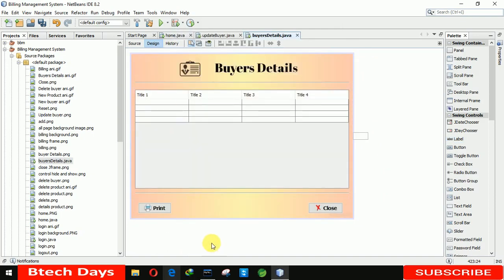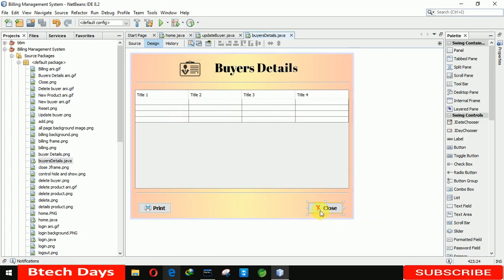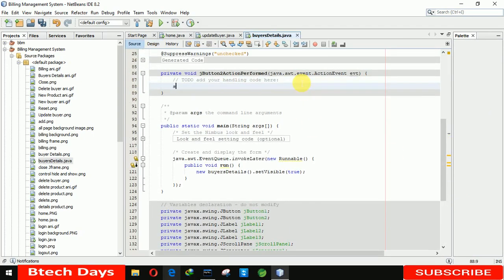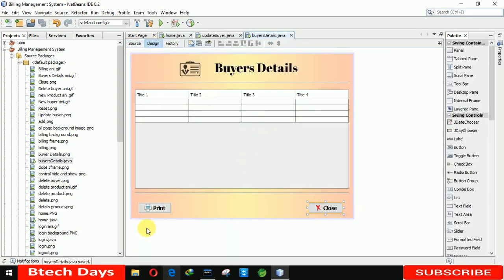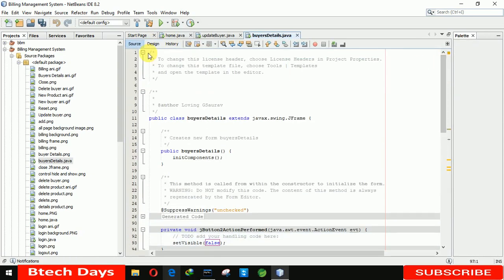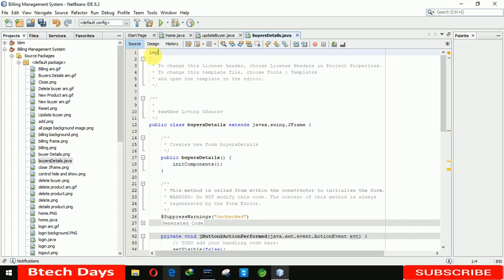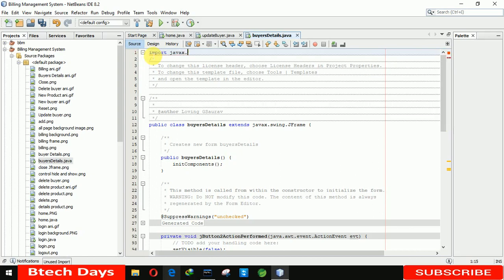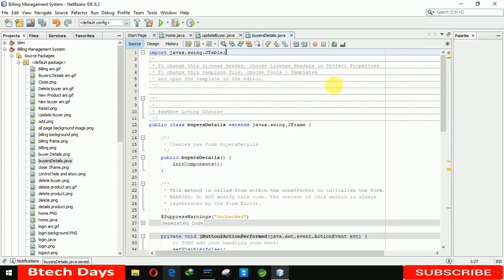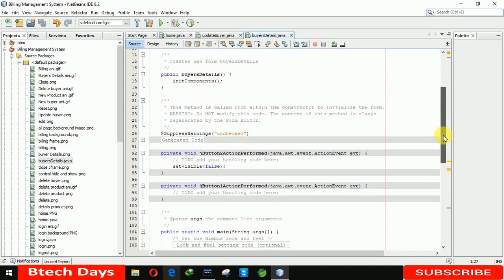Our front-end is now completed. Let me write the code for the close button first — we just need to write 'setVisible(false)'. Now for the print button, we first need to import: 'import javax.swing' and 'import java.awt'.